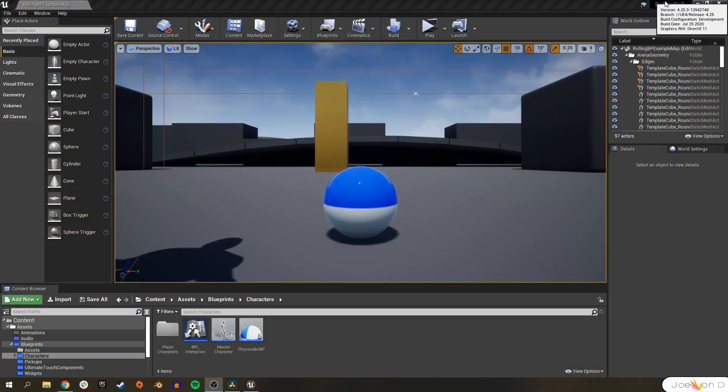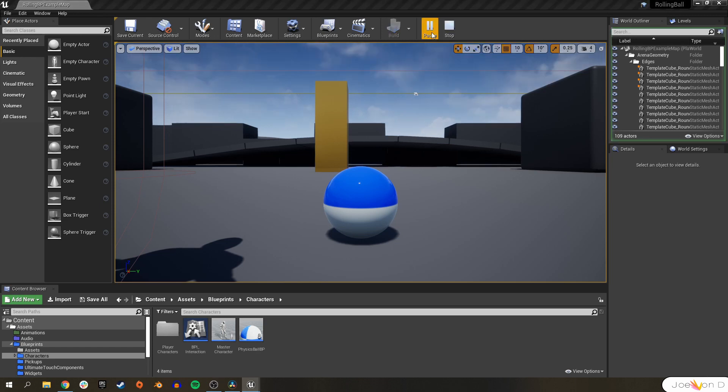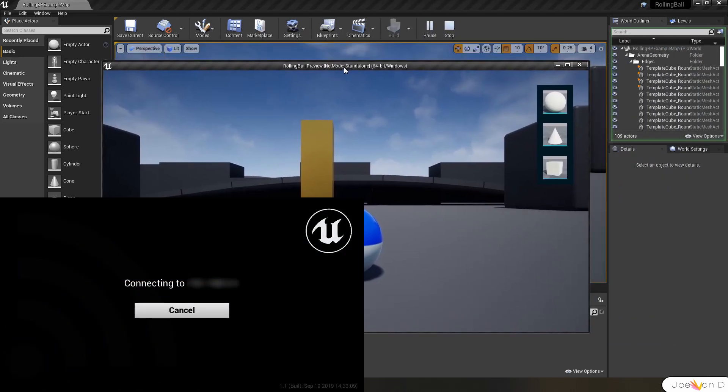These steps should work for any project, but like I said earlier, I did run into some connection issues with 4.25 where the app just wouldn't detect the editor.